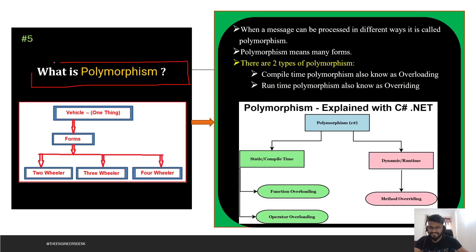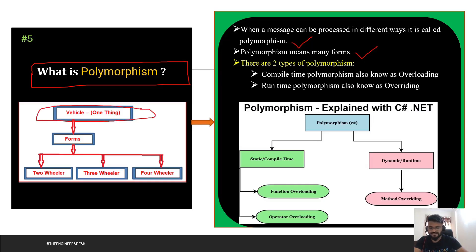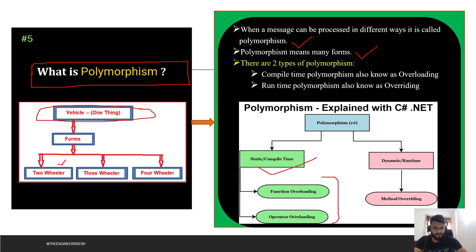The next question is: what is polymorphism? From the name itself — poly means many, forms means forms — so polymorphism means many forms. When a message can be processed in different ways, it is called polymorphism. For example, a vehicle can be a two-wheeler, three-wheeler, or four-wheeler. Polymorphism is of two types: compile-time polymorphism (static), which includes function overloading and operator overloading; and runtime polymorphism, which includes method overriding.